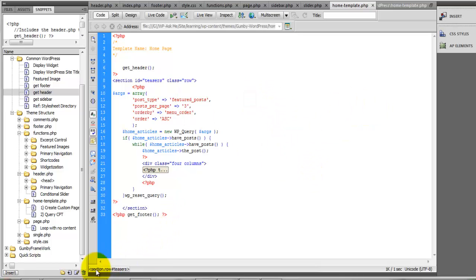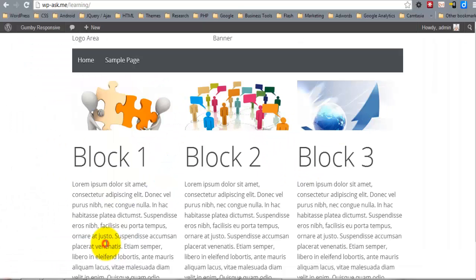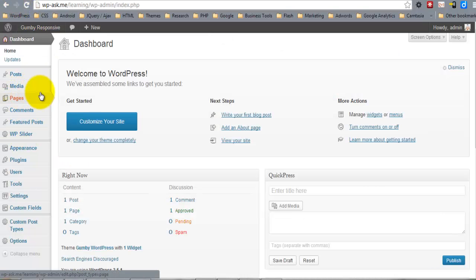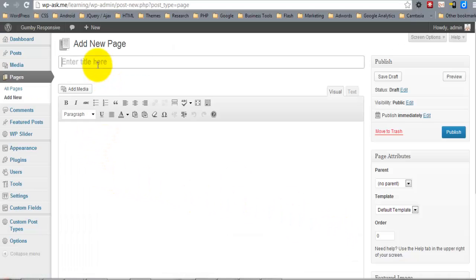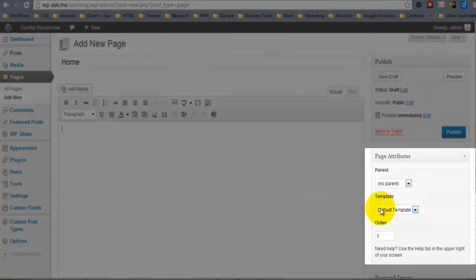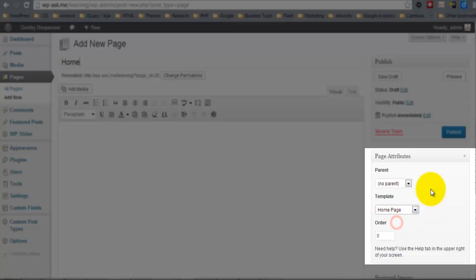Now that we have this template created, let's go under Pages > Add New. I'll name this page 'home', and for the template I'll select the Home Page Template.